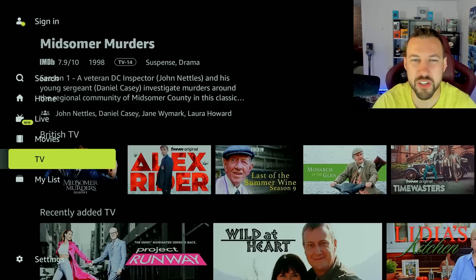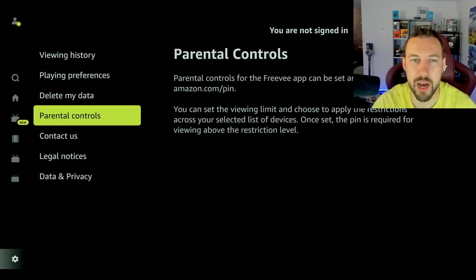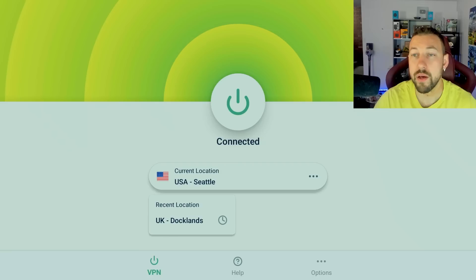Now, in terms of settings, there's not much you can do. You can delete your data, you can have your playing preference, and then also parental controls. But it's not like Tubi where you have a really crazy parental control option.